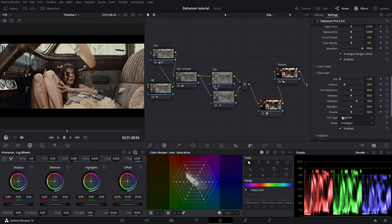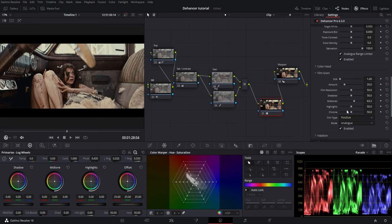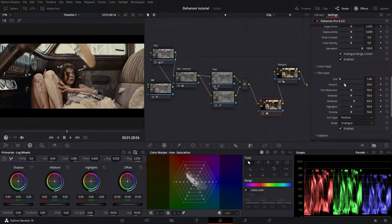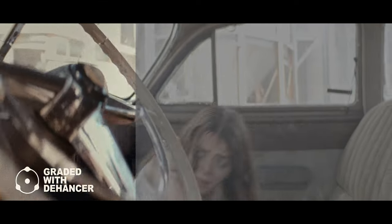I like the look I am getting here, and there are plenty of controls to get the perfect film grain look you are looking for. From my understanding, this grain is not an overlay—it actually integrates with your footage so it looks that much better. Here is my final result with this quick grade.